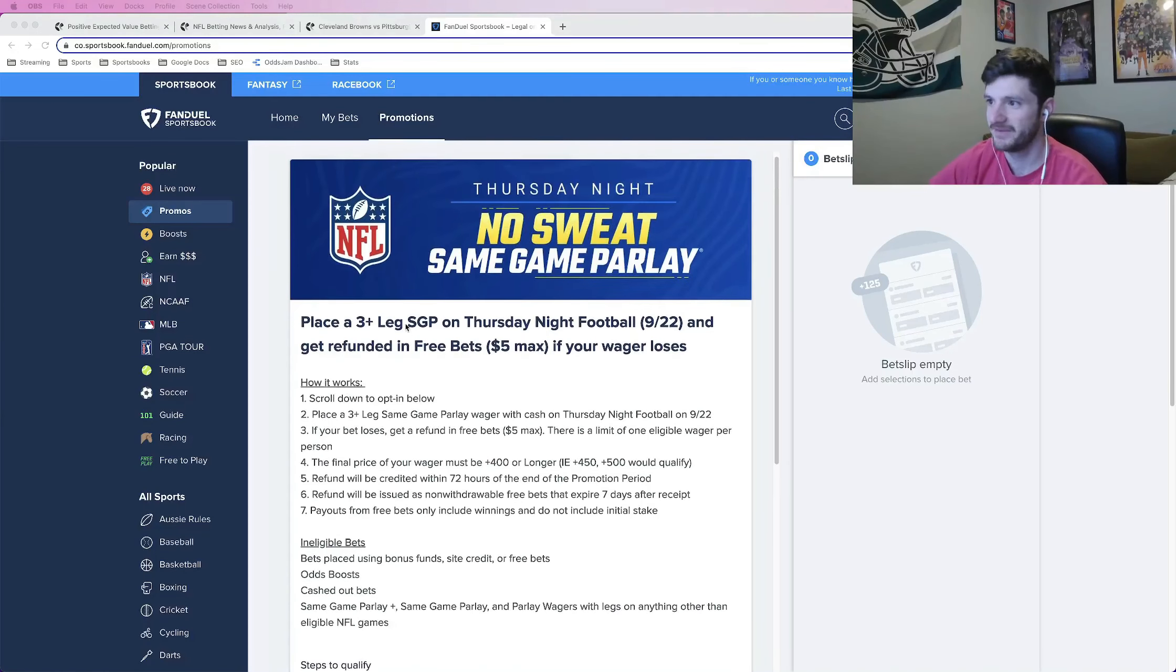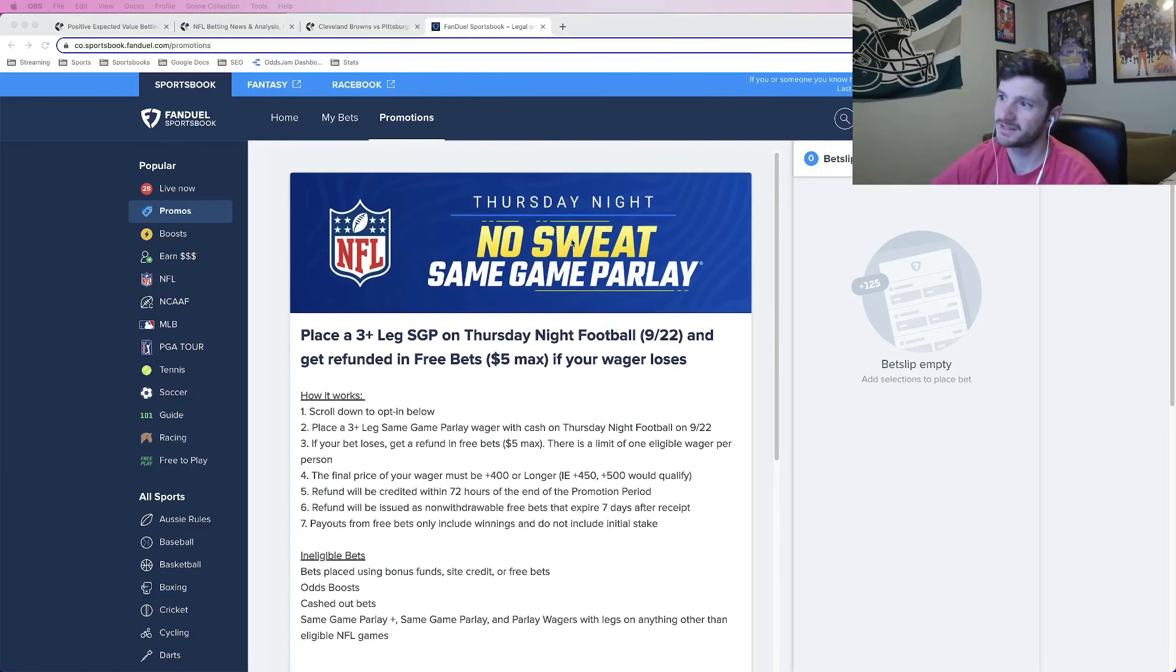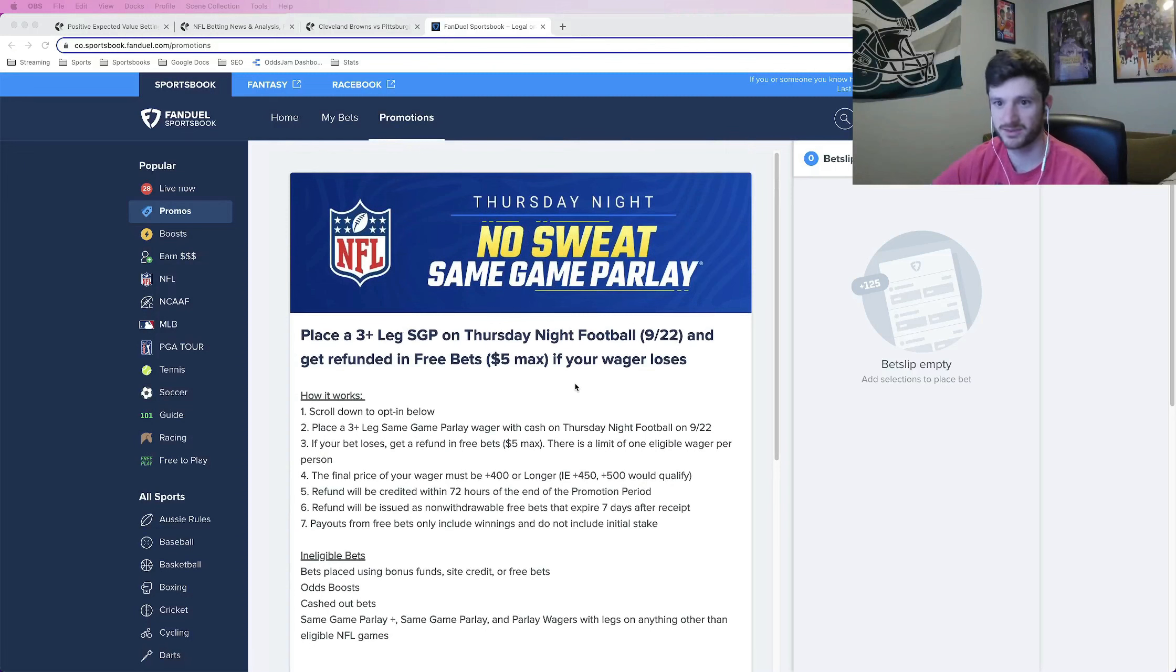What's up, sports bettors? FanDuel is offering this pretty cool no-sweat same game parlay for Thursday Night Football.